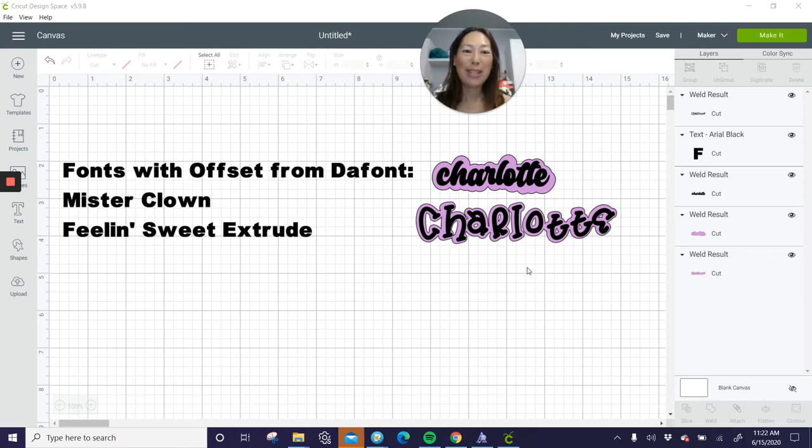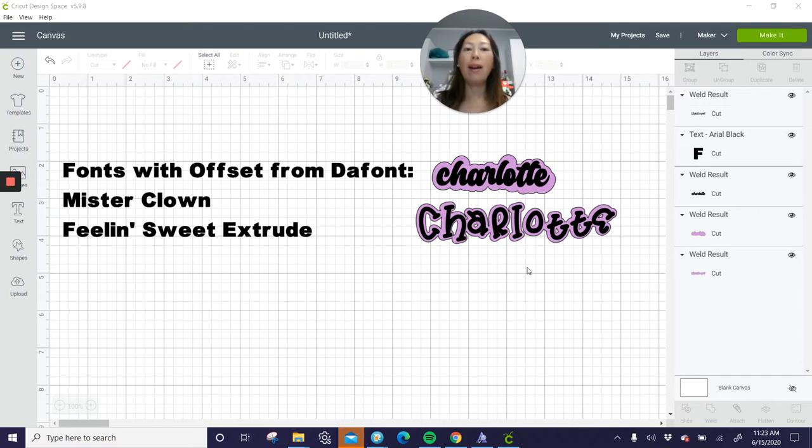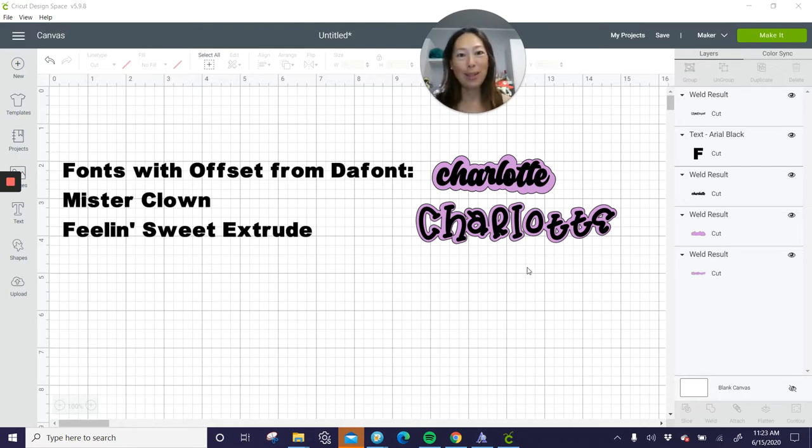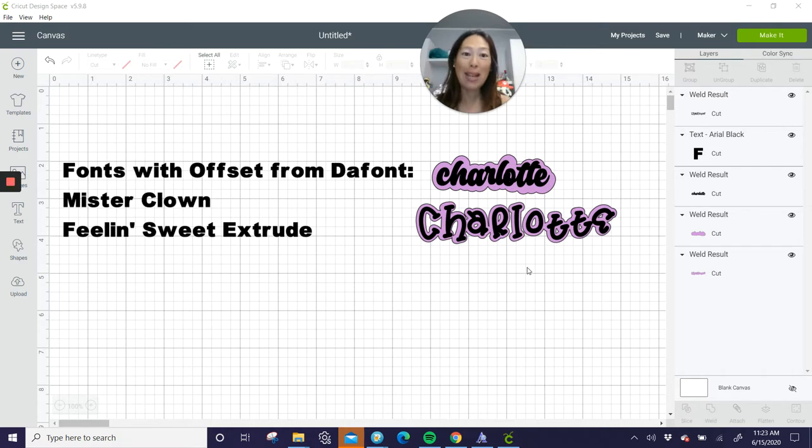Hi, it's Anne from The Useless Crafter. I have a different video that shows you how to do an offset using Inkscape, but I know that myself included up until a few months ago was super uncomfortable with Inkscape. So if you don't want to use Inkscape, you don't want to download it, whatever your reason may be, then I have two other options for you that I found through some of my Facebook groups that I wanted to pass along to you guys.